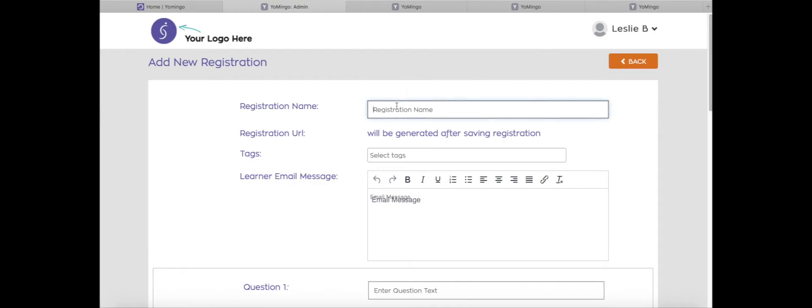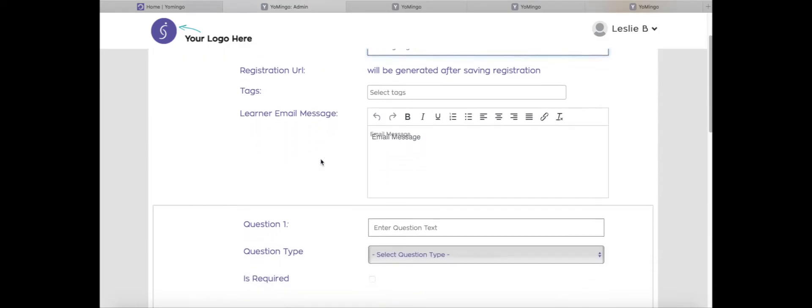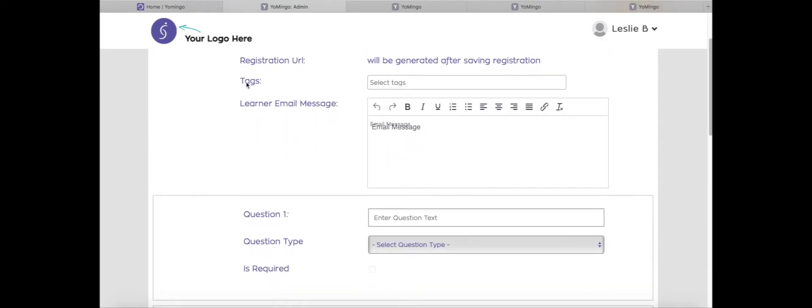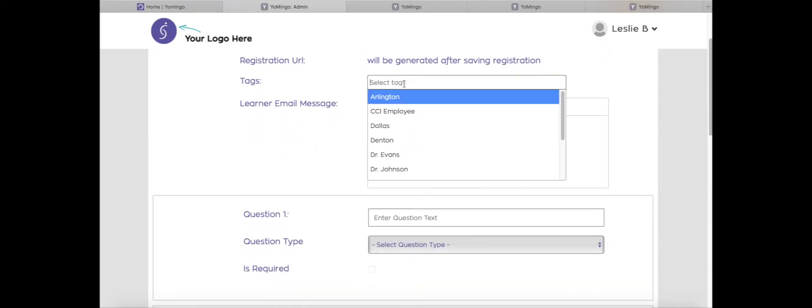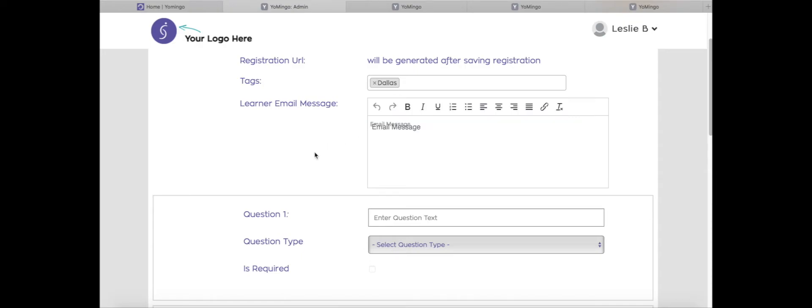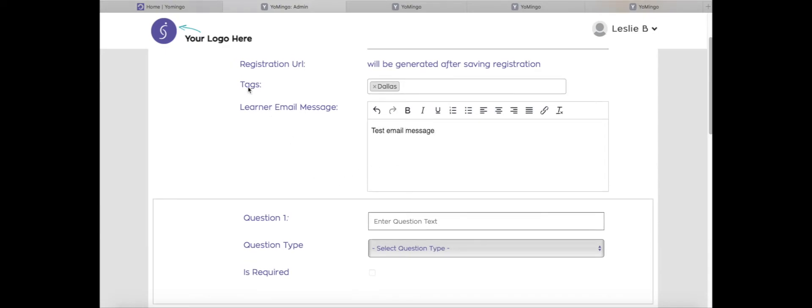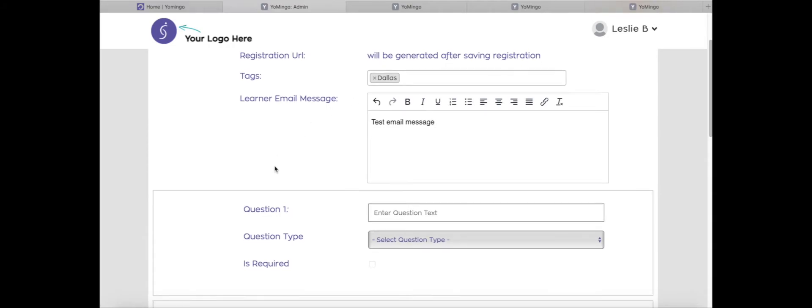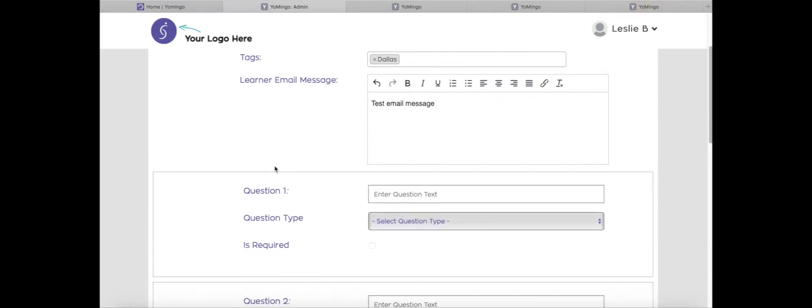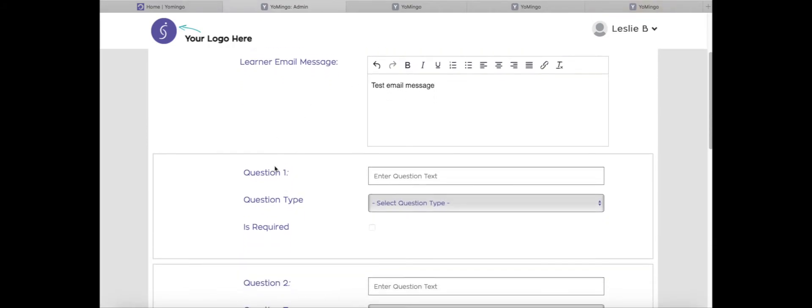But what's really neat is you can attach tags to these as well. So let's do one together. I'm going to create a new one called testing tags. And there's a couple options here. Under tags, let's say I want to create a registration that is assigned to and associated with the Dallas location. So if I use this portion up here, now anytime somebody registers through this registration link, they are going to have the Dallas tag assigned to their learner profile, which is really neat. Let me put in a test email message here. So that's the first option, adding a tag that applies to all of the learners who register through this registration link.